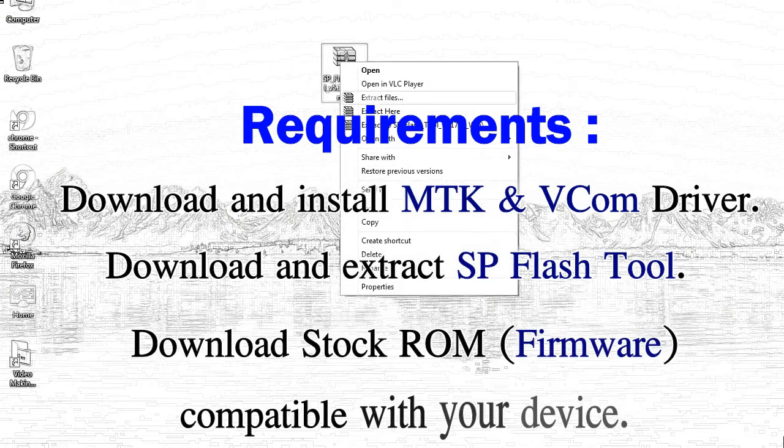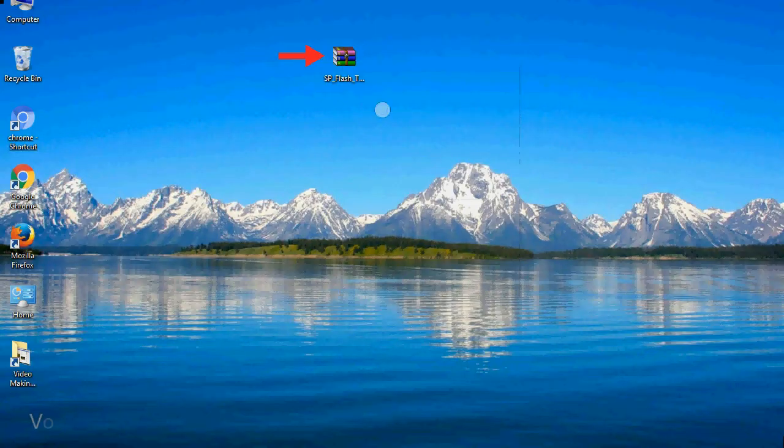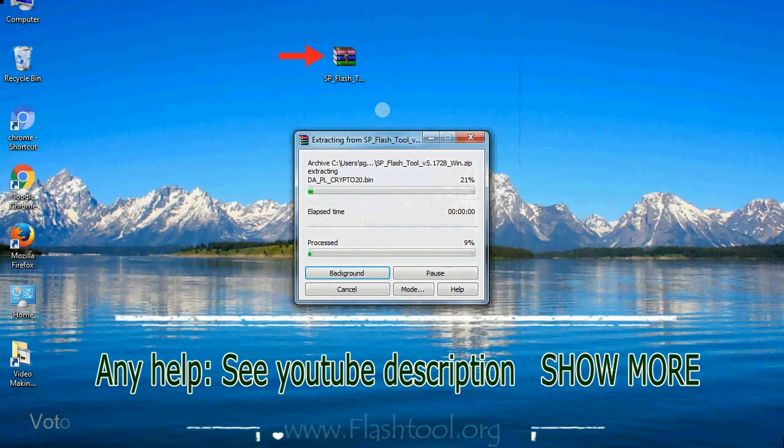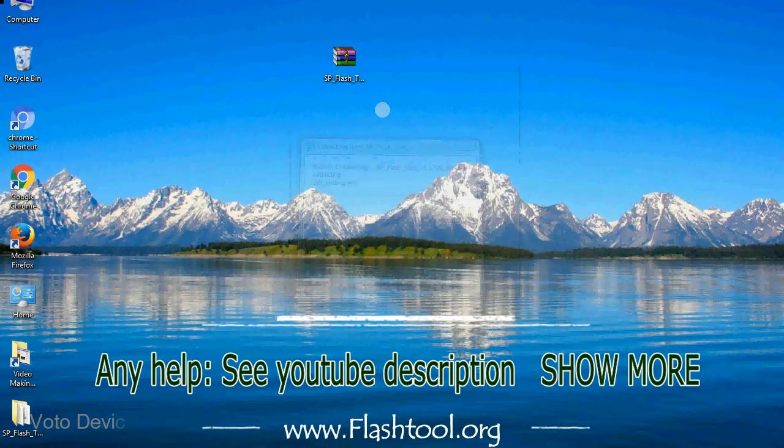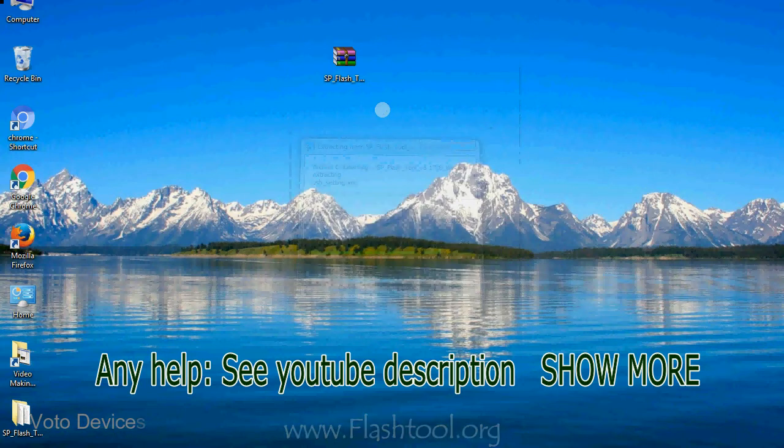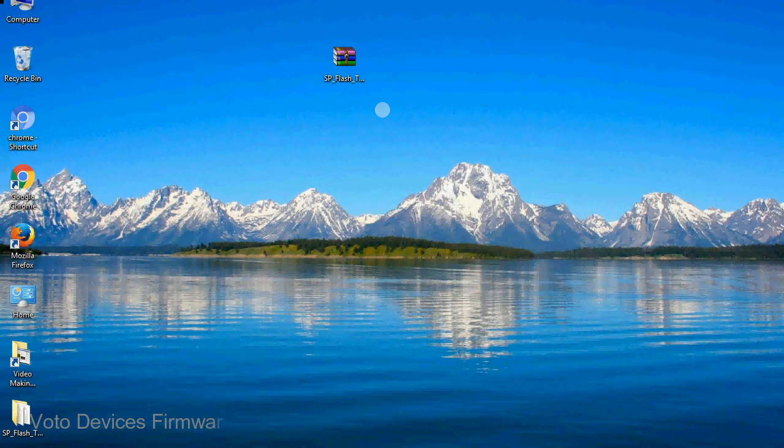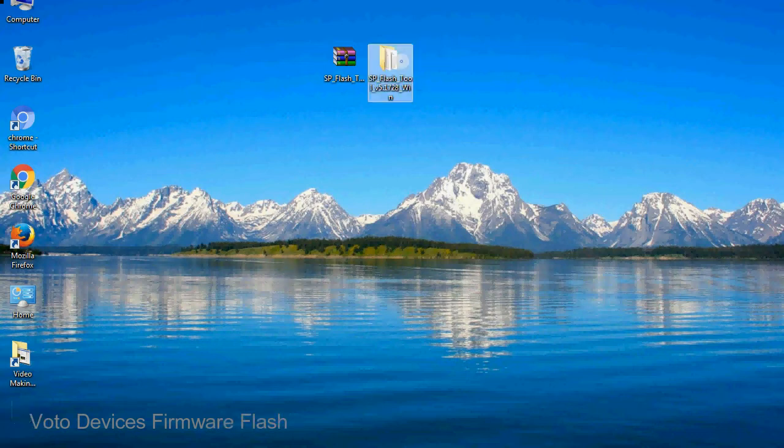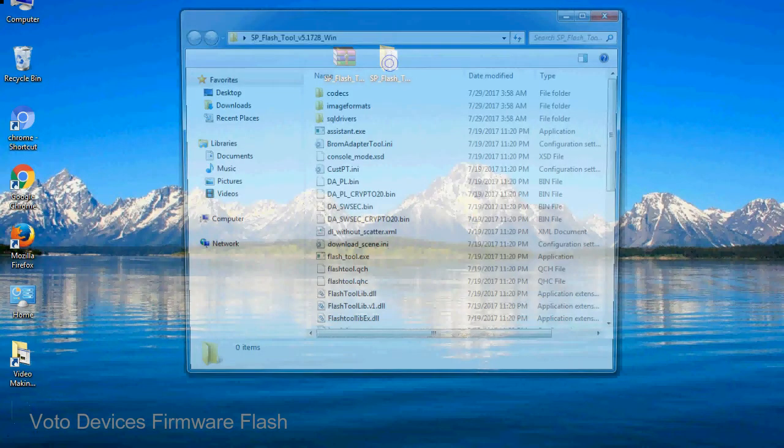3, download stock ROM. Unzip smartphone flash tool. You will get the following folder and files.